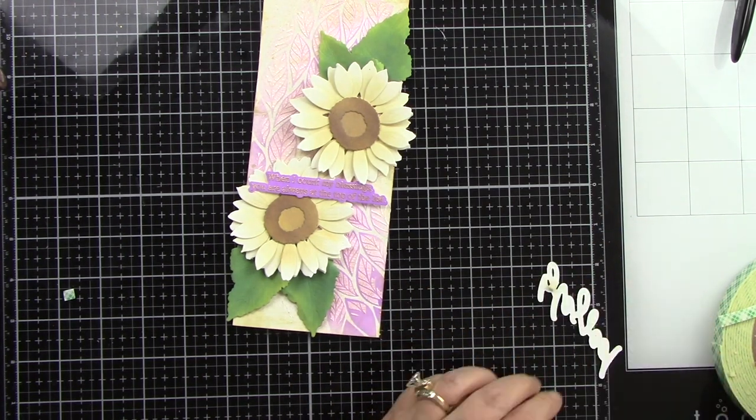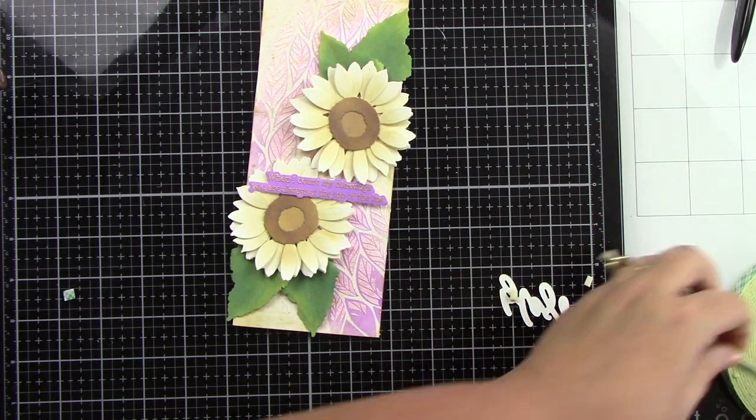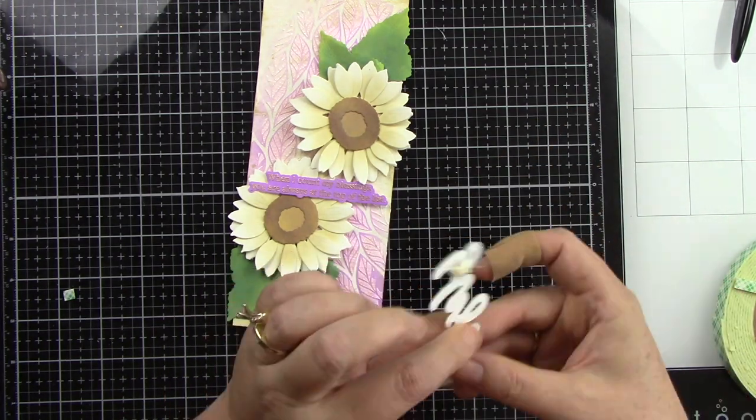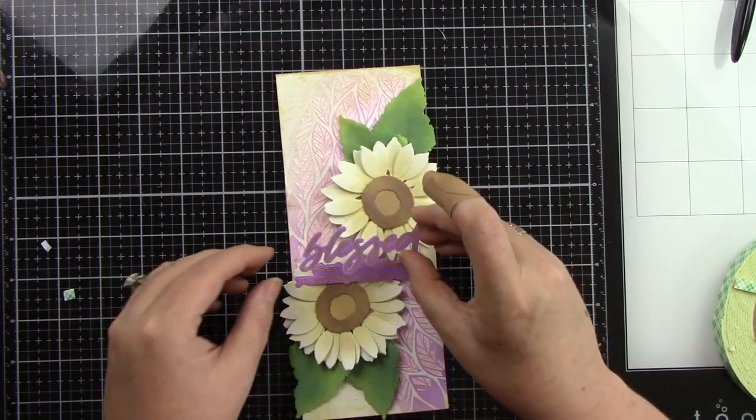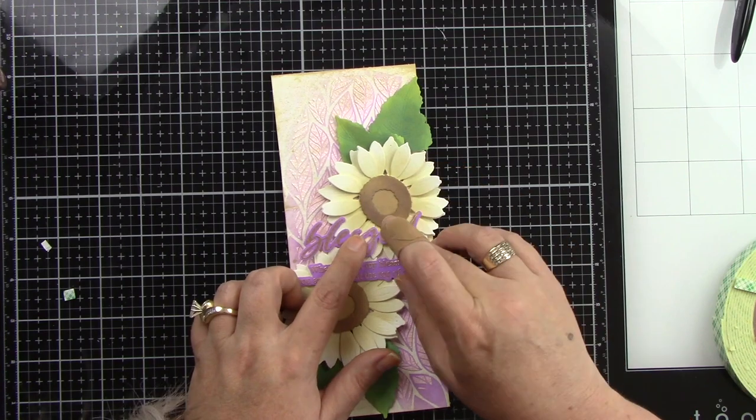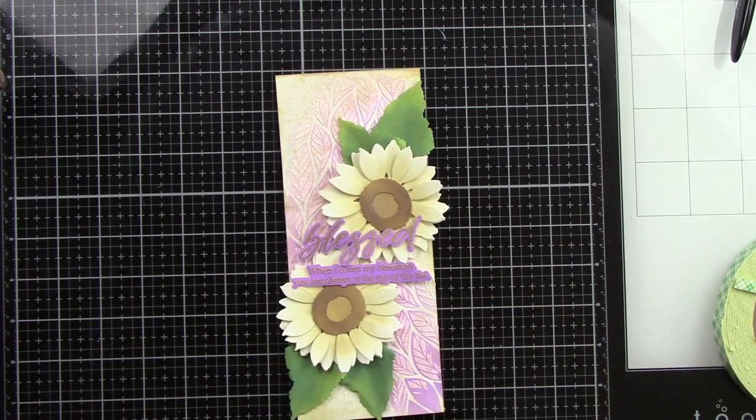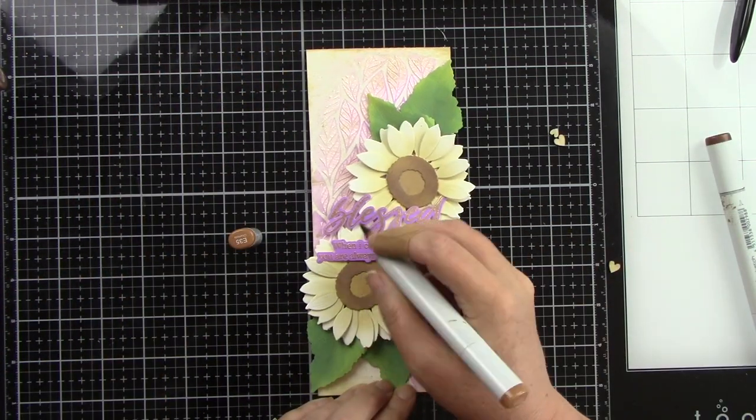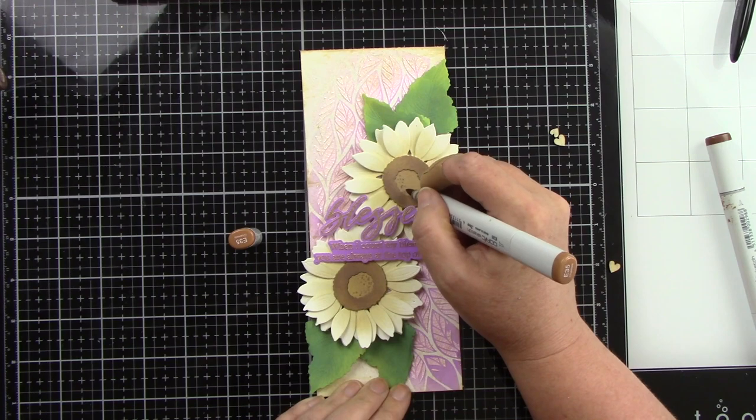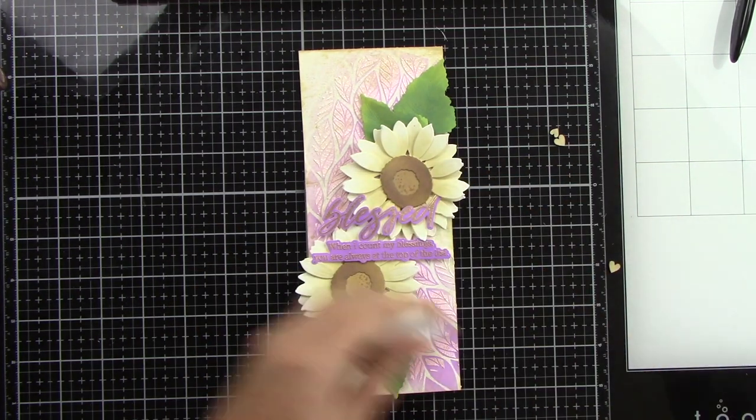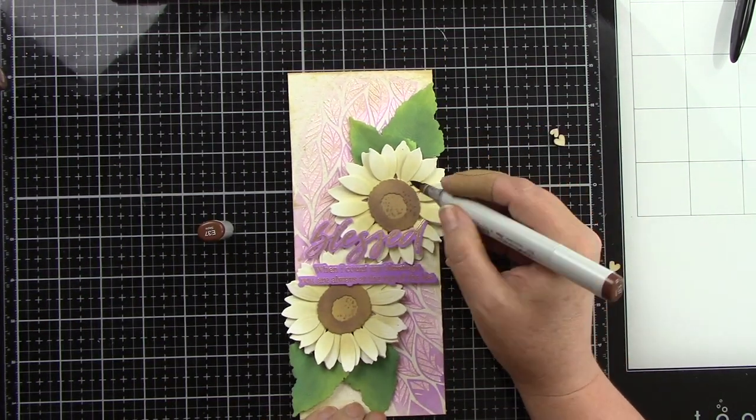I'm going to adhere this right above that first sentiment that I adhered right in the center of centering it from side to side on the card panel. And isn't that pretty? I love that pop of purple on there. And purple is not my color. I usually tend to stay away from purple but I think it's really pretty in this design.